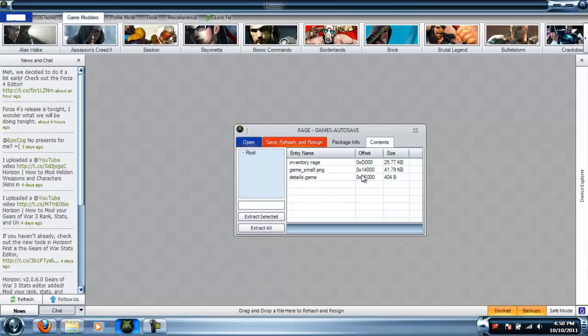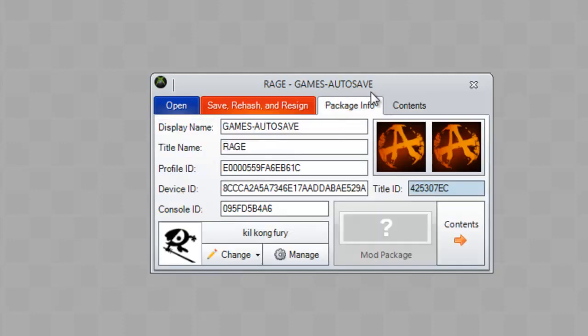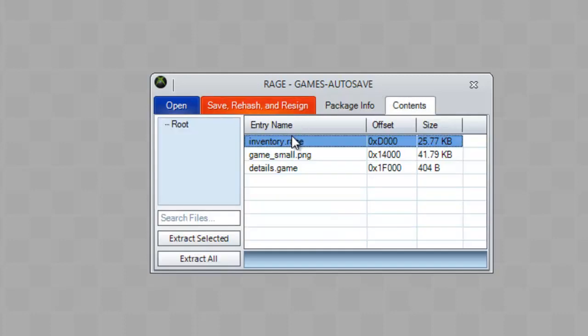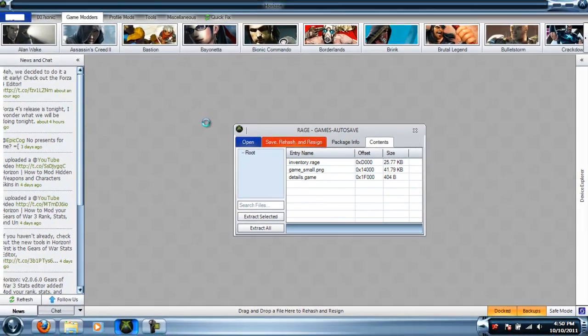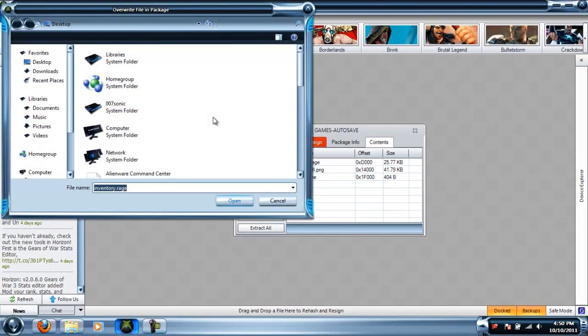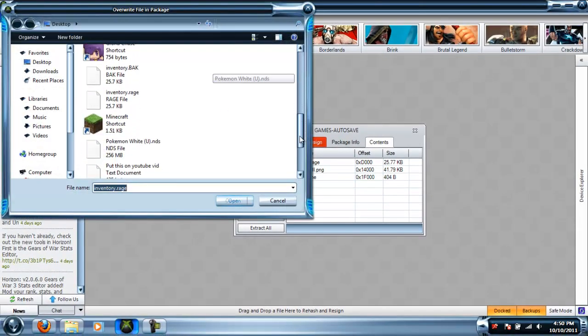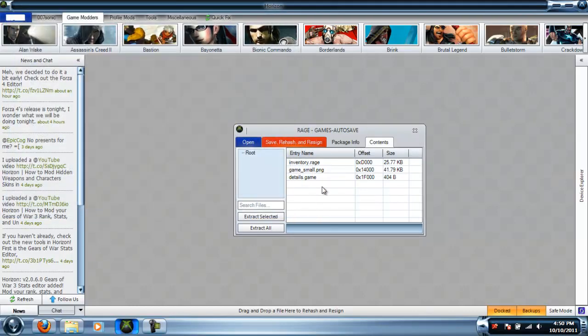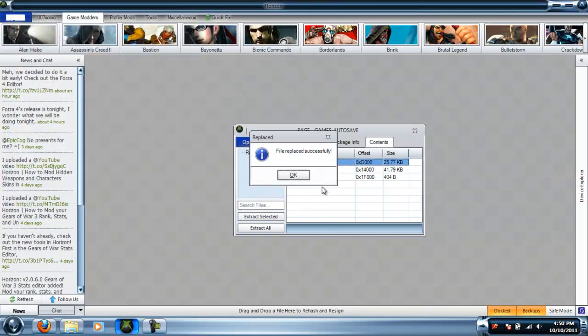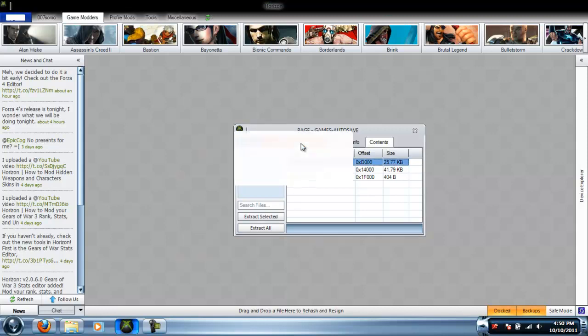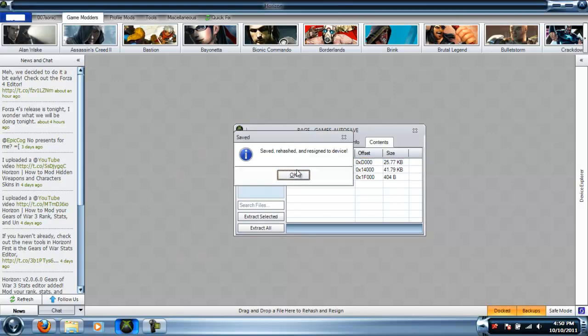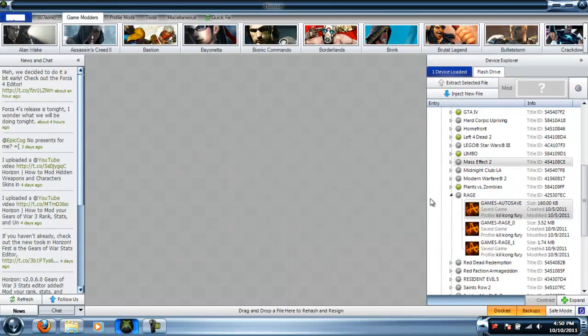Now all you have to do is go back into Horizon. Make sure your Rage game auto save is loaded up. Right-click inventory, select replace, and find your inventory.rage file. Replace that - it should say 'successfully replaced'. Click save, rehash and resign, and you're good. Yeah, that was it.